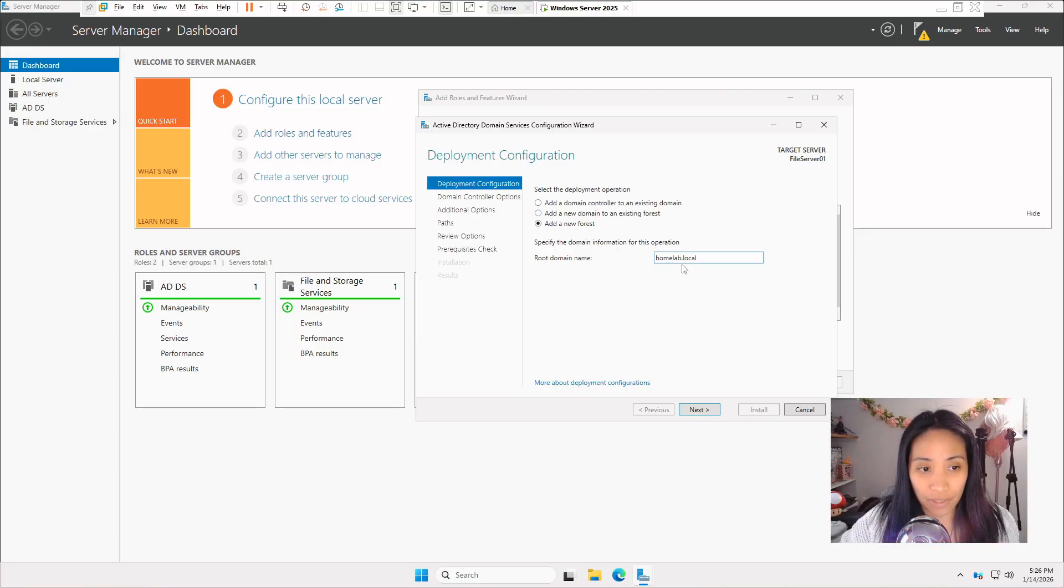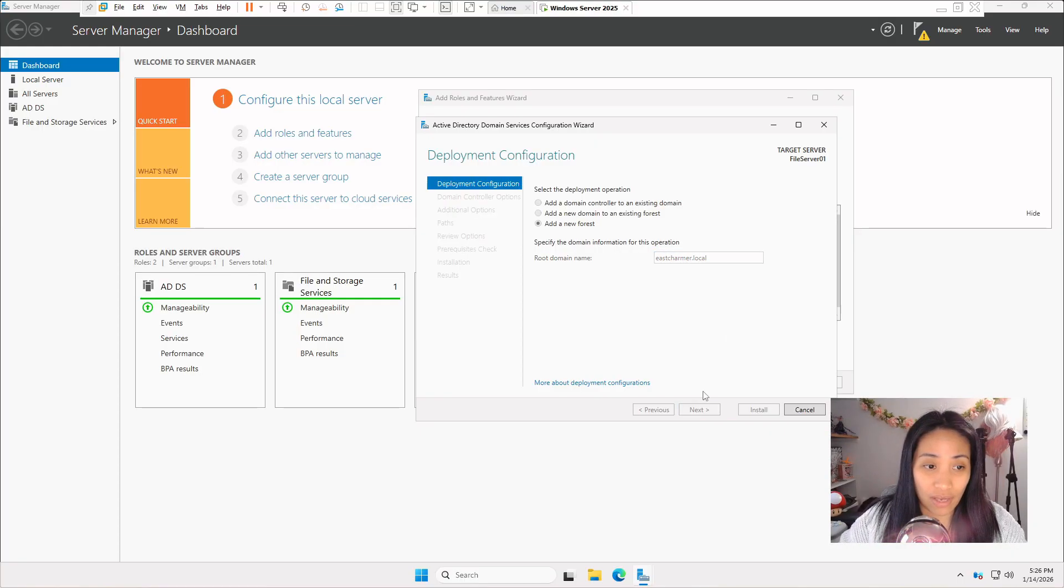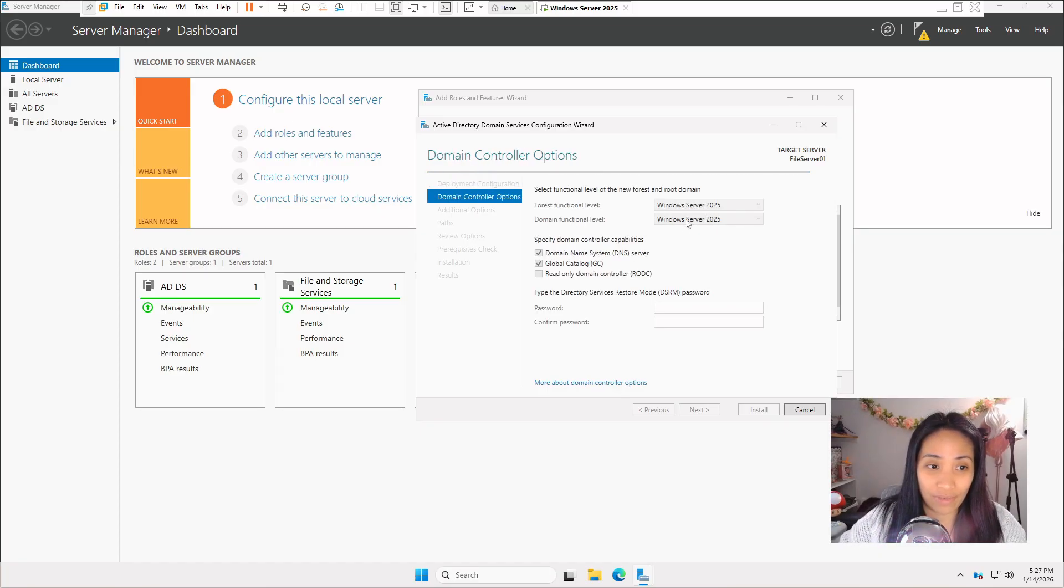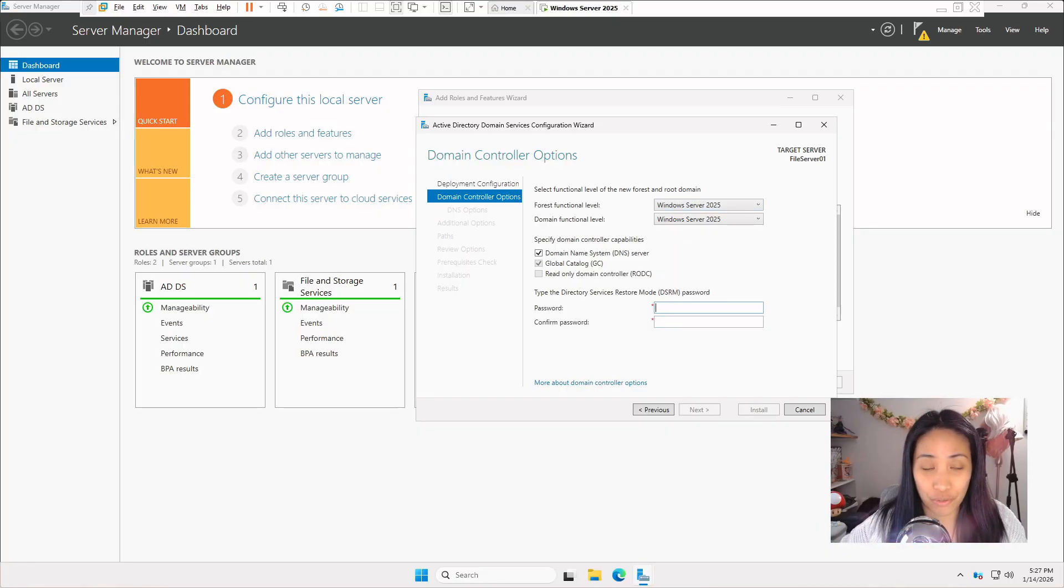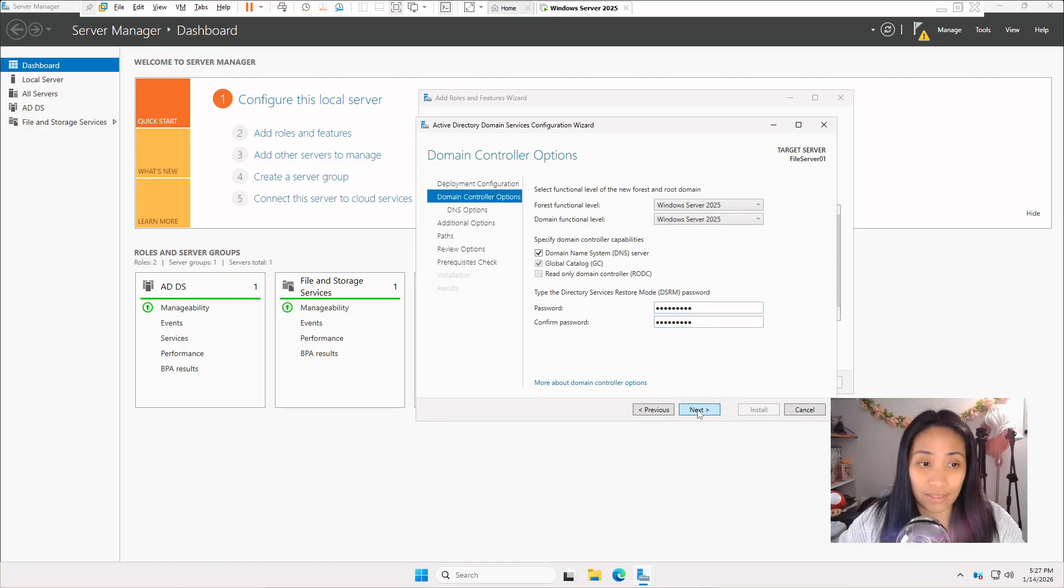For me, I'm going to use eacharmer.local. Just click on next. Make sure that Windows Server 2025 is selected. This is where you will type in a password. Make sure to remember this password. Then click on next.